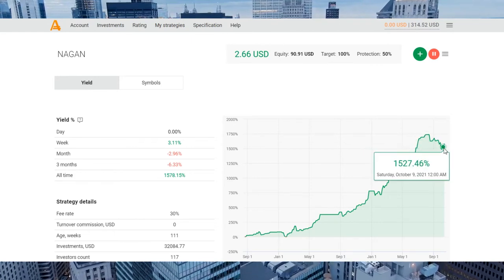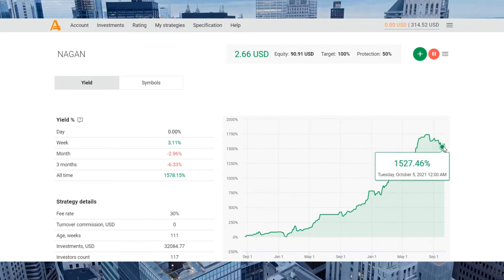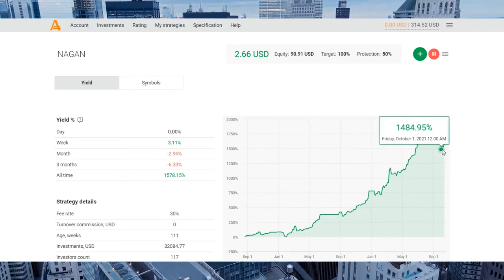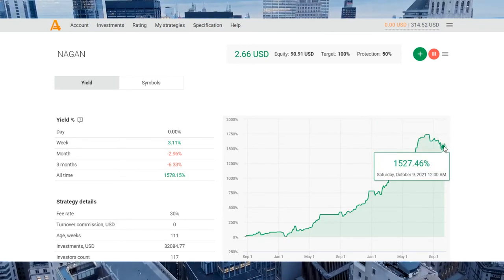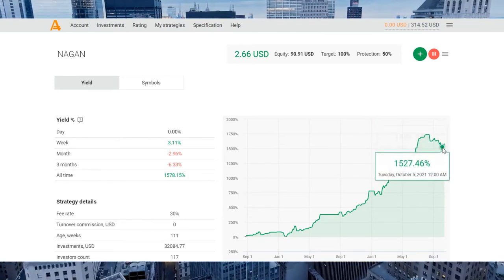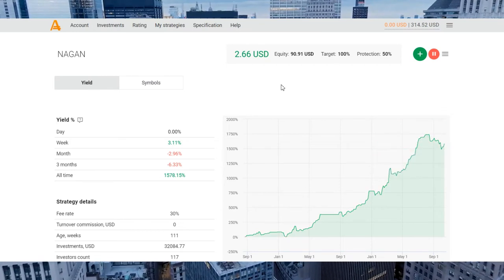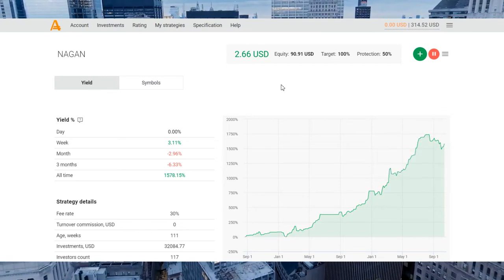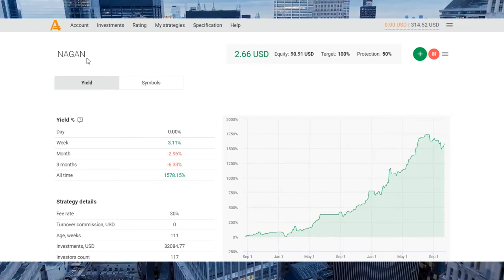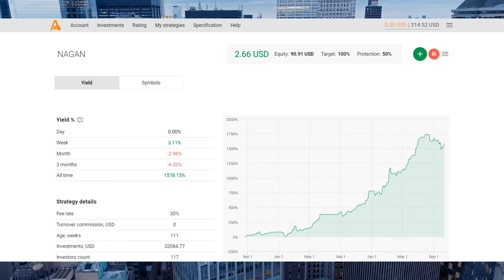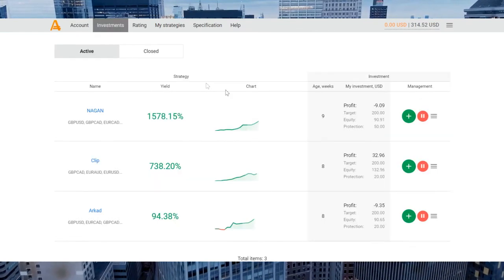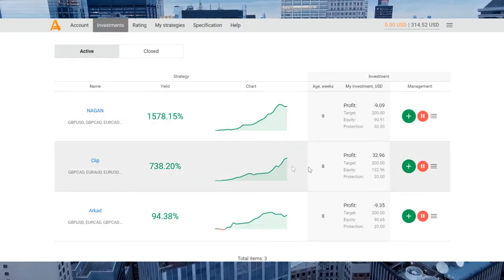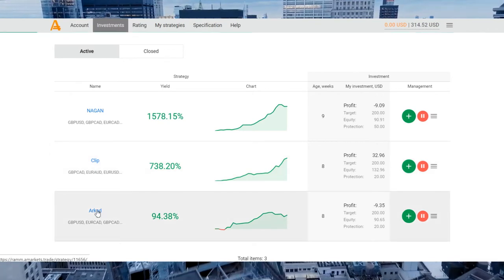And today you see that Naggan strategy begins to recover their income, so I will continue to invest in this strategy. I will not go off the strategy today.